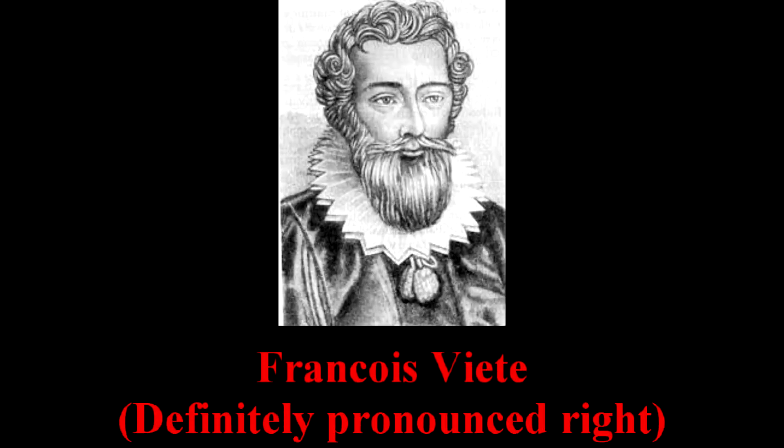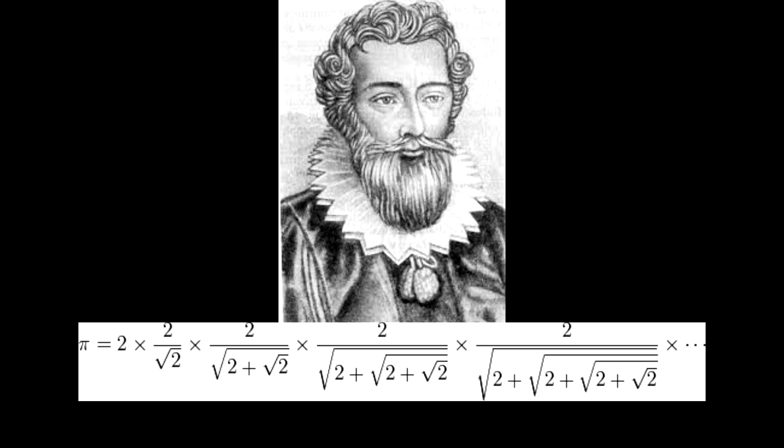Not much progress is made concerning pi until the Renaissance, when mathematician Franz Schoenz Witte made the first analytical expression of pi, which looked like this.